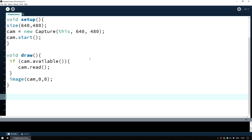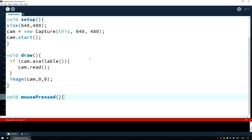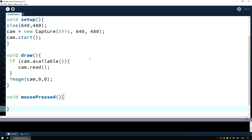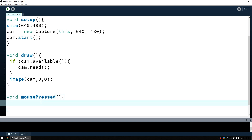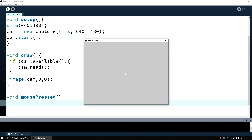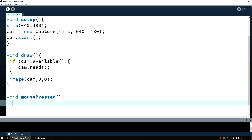We want to know when the user has clicked so we can tell the program to flip the image. Luckily Processing makes this very easy. Just like void setup and void draw, Processing has its own function for mouse input too. We simply type void mousePressed() with two brackets and two curly braces. Make sure you have a lowercase 'm' and uppercase 'P' with no space — this is called camel casing, something you'll come across a lot if you do more programming. Every time you run the program and someone clicks a mouse button in the window, it will interrupt draw and execute whatever is inside this function.